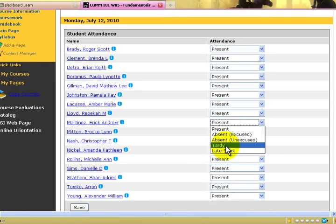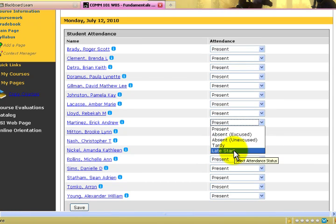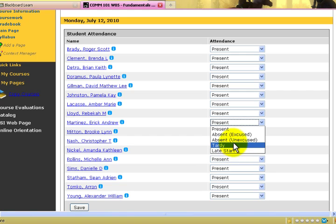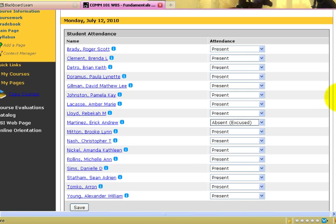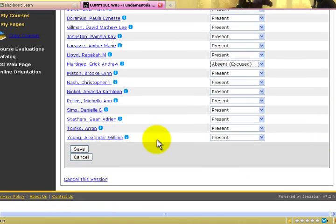You can use the MyCSI Attendance system to continue to take attendance for the entire semester and mark tardies, etc. Also, for students who are late enrollees, you can mark the Late Start button, meaning that they enrolled in the class after the first week of instruction.